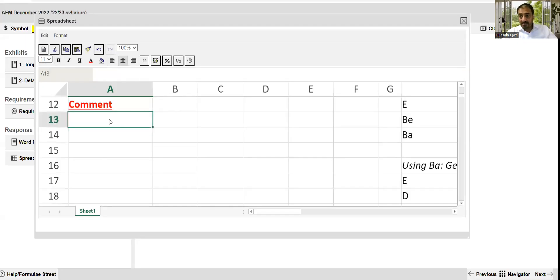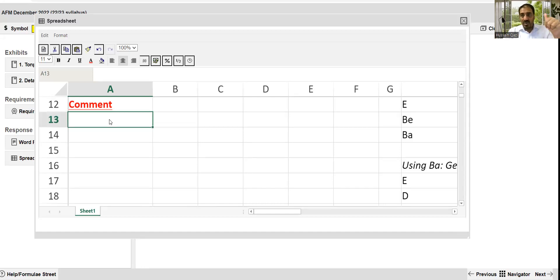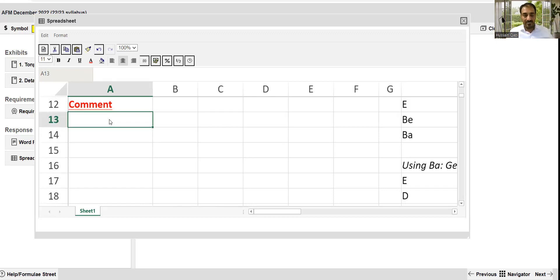Bismillahirrahmanirrahim, Assalamualaikum. This part of the video consists of two parts: number one, comment; number two, diagnosis of the examiner report related to part A of the question.